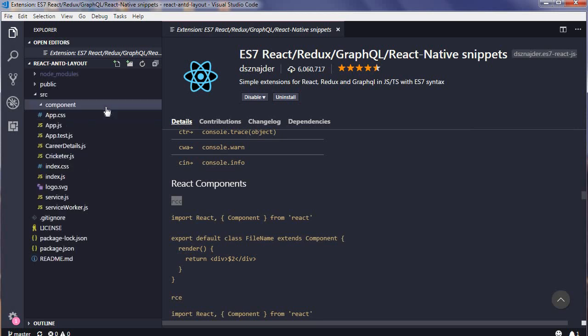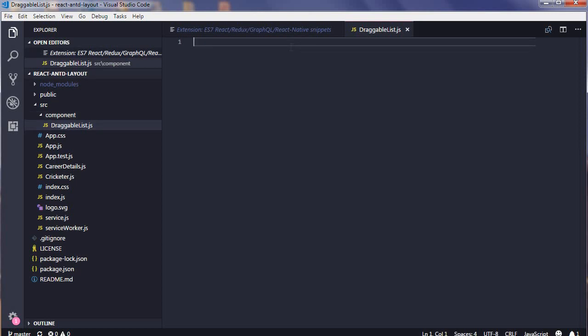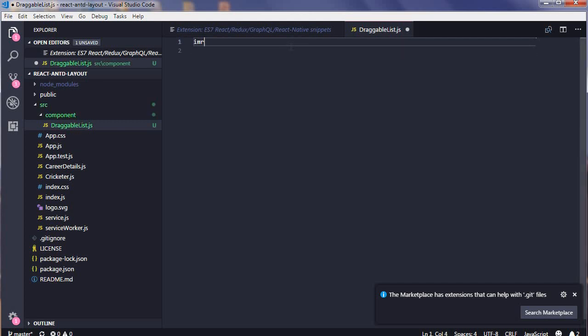Just make sure your component name and your file name are the same. Now the first thing you do is importing React, so the prefix is IMR. It's loading for the first time, so it may take some time, but once it's been loaded it will be quick every time.